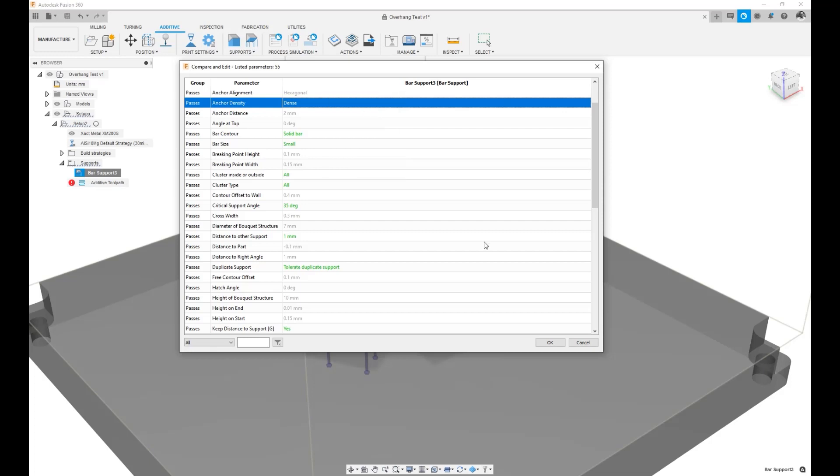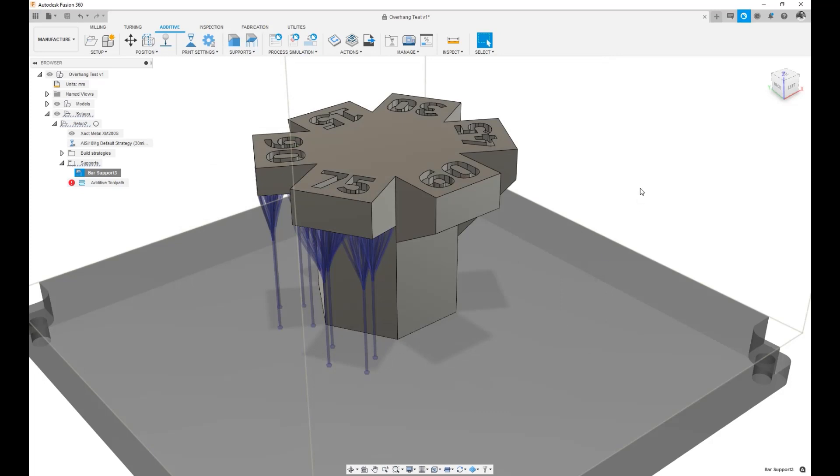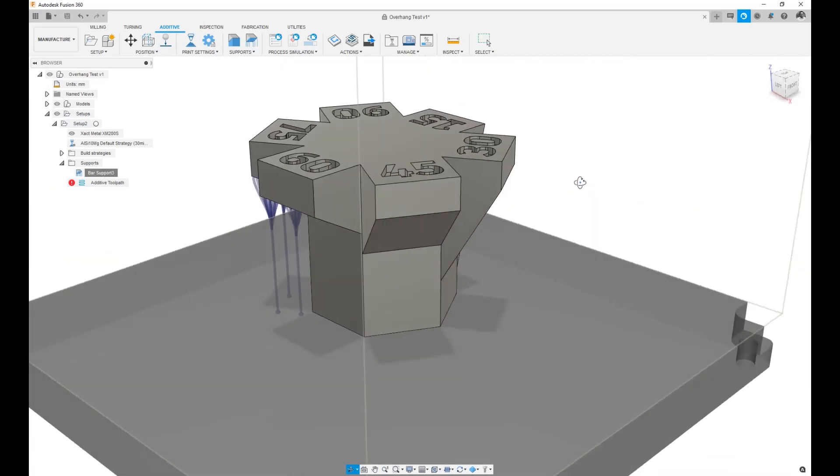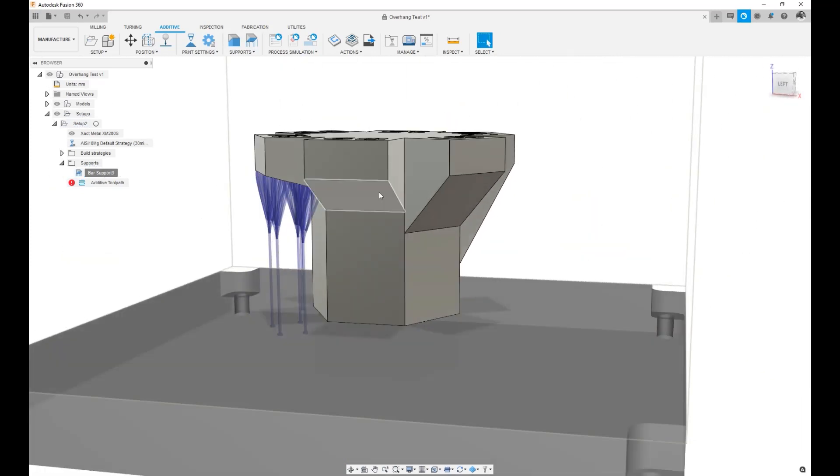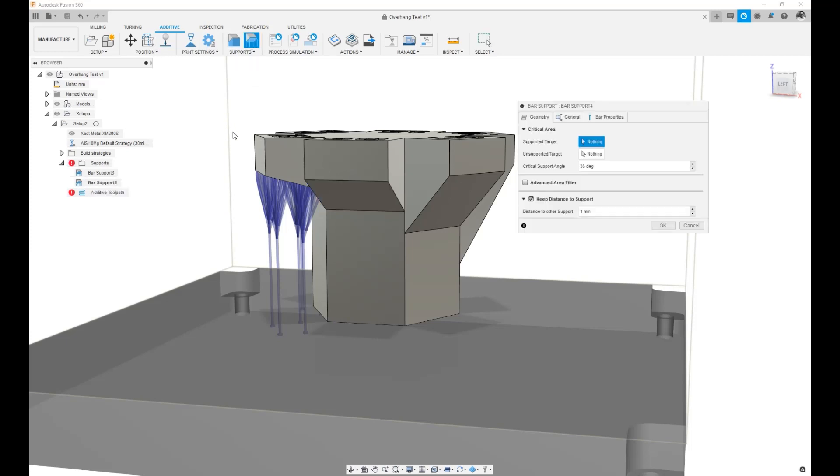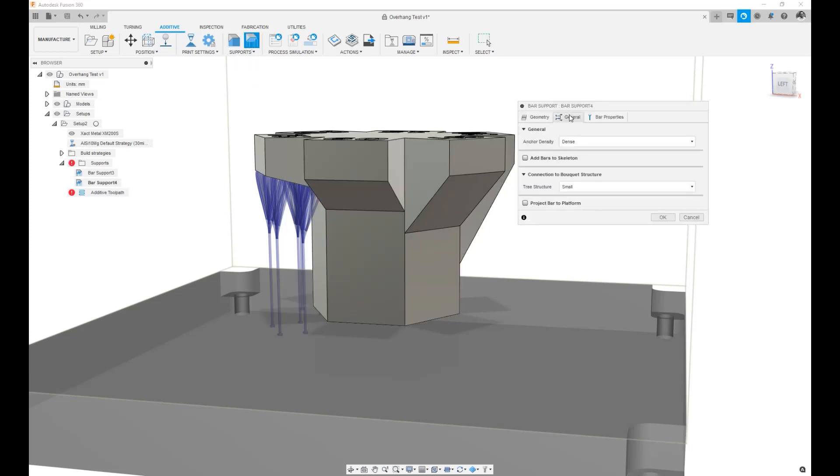When I do that and hit OK, now the next time I want to apply a bar support on a different surface, not by duplicating it but by simply adding a new bar support. If I just go to General, you will see that the anchor density is now set to dense without me having to change it.